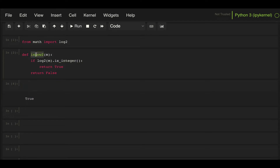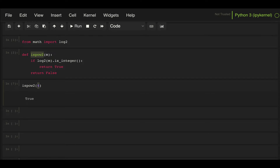So if we take our function and pass the number 1, it's a power of 2 because 2 to the 0 is 1. Passing 2 gives true, and 4 gives true as well. But if we pass the number 3, it will return false.